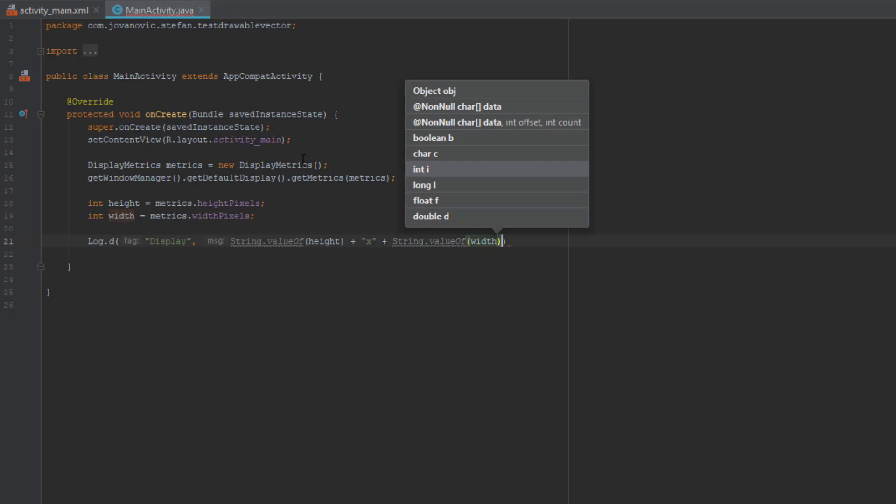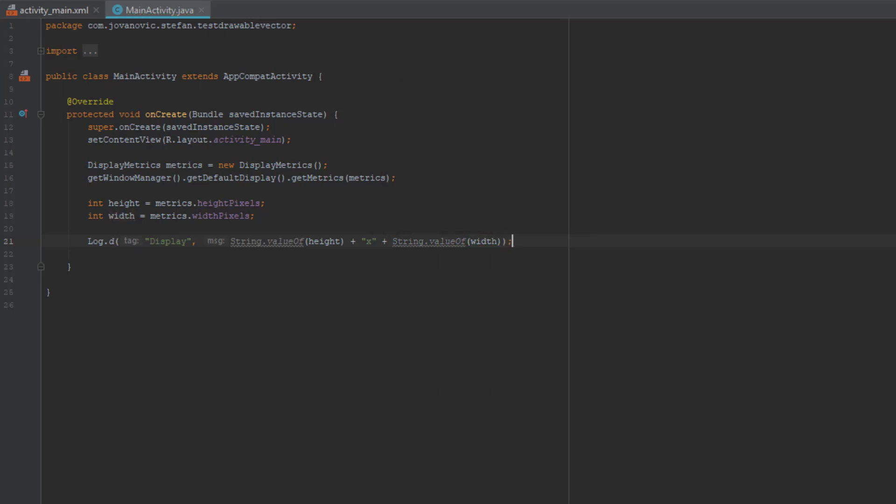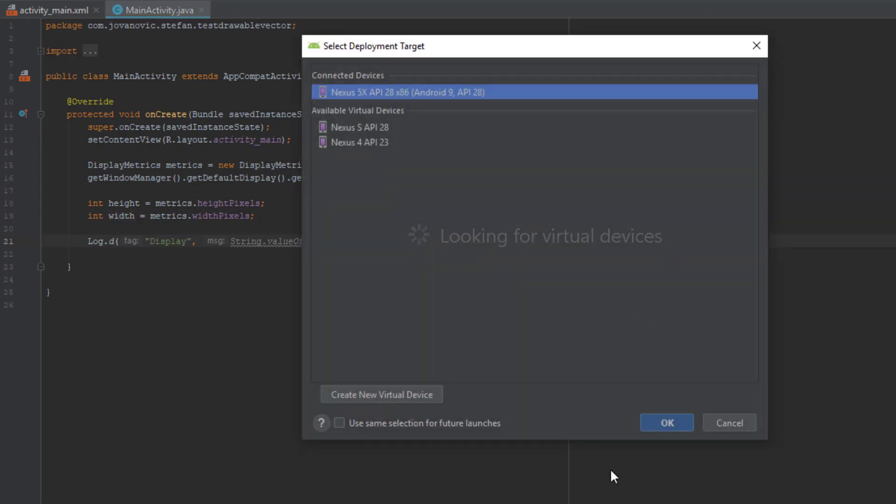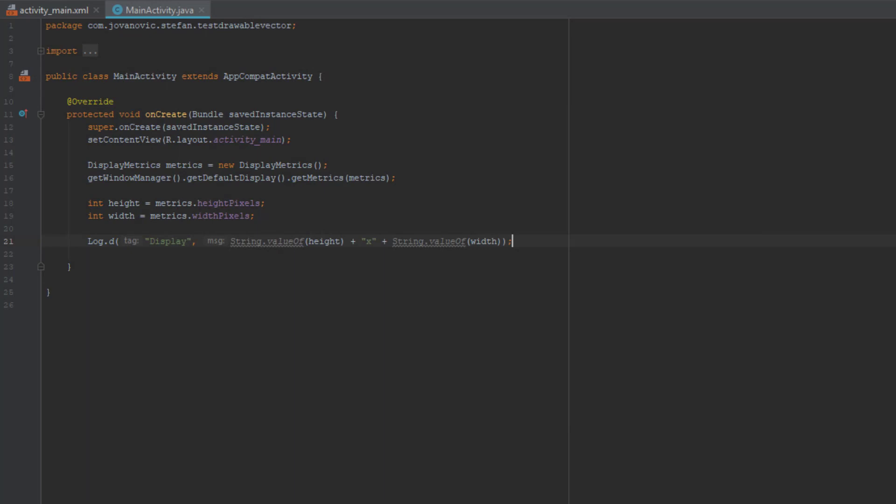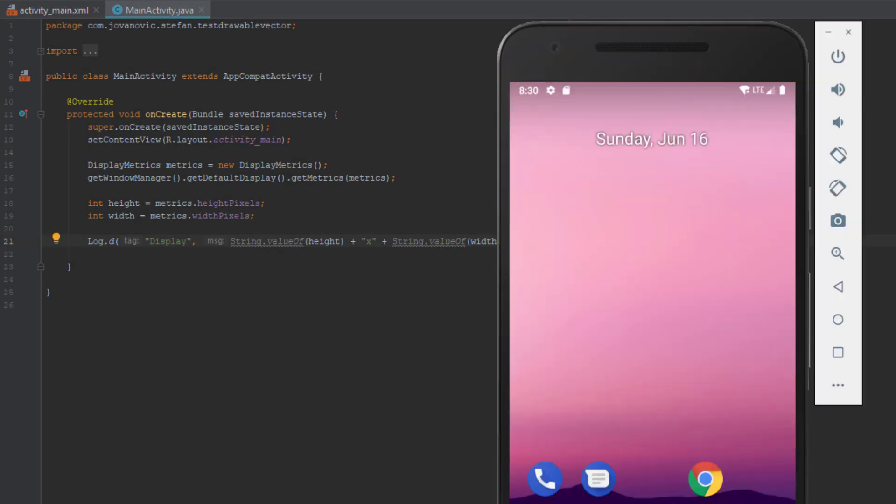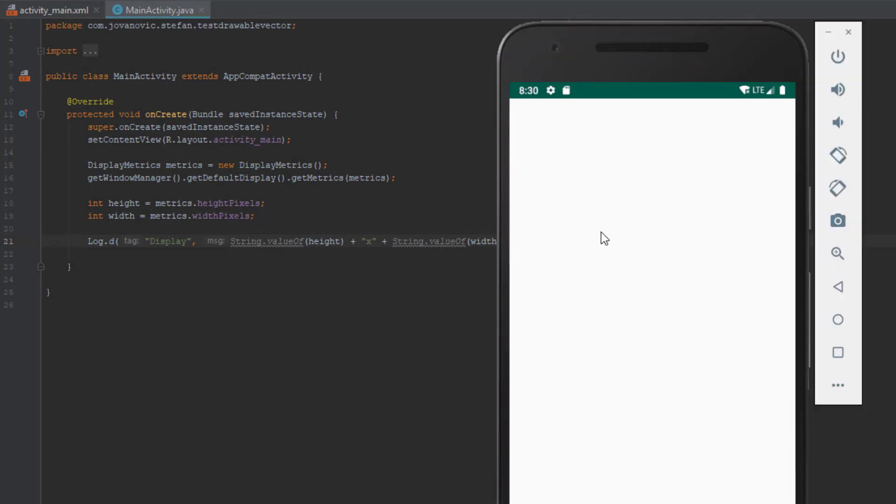Okay, now let's run the application and we're going to check our screen resolution in log.